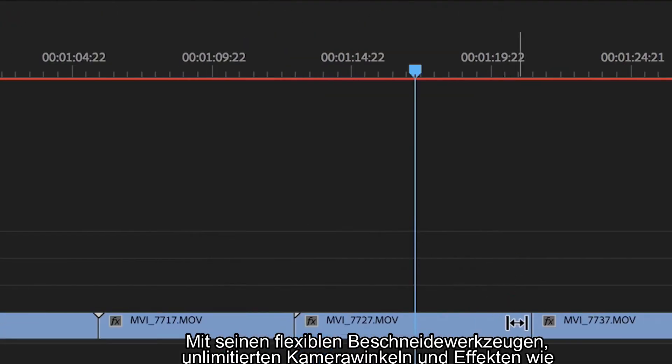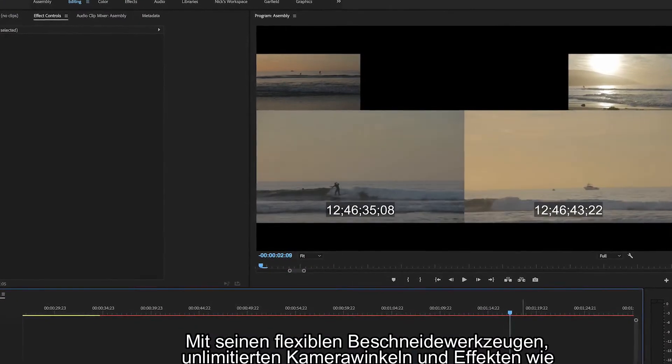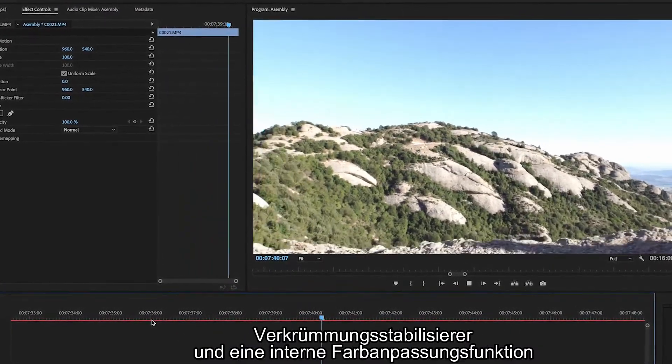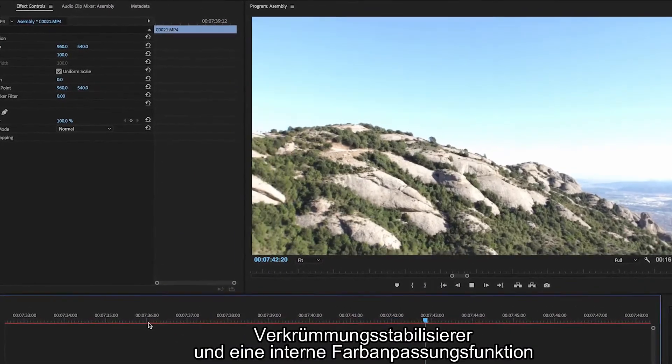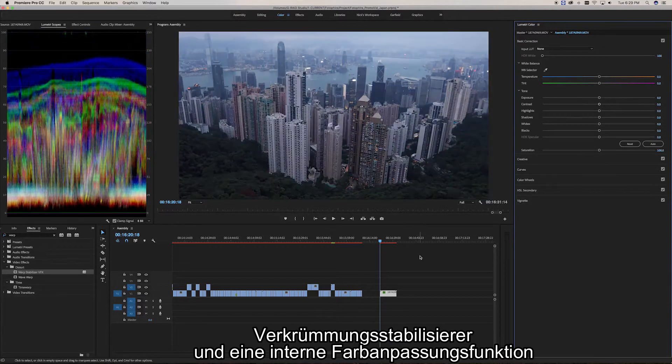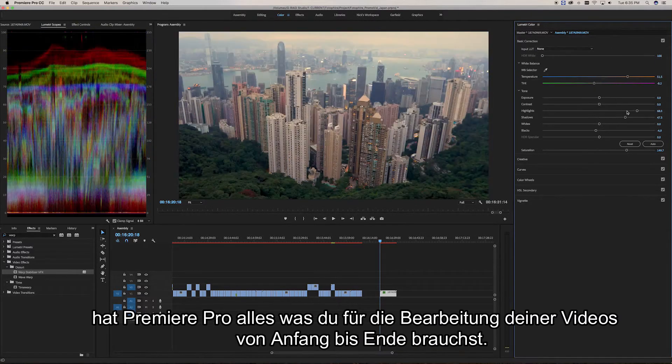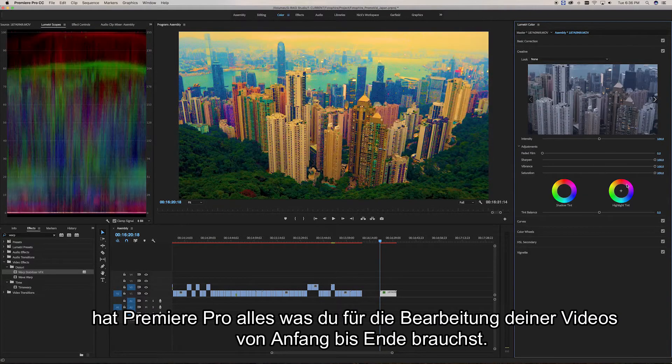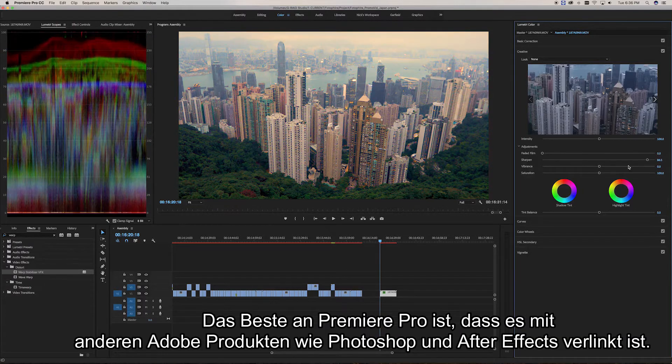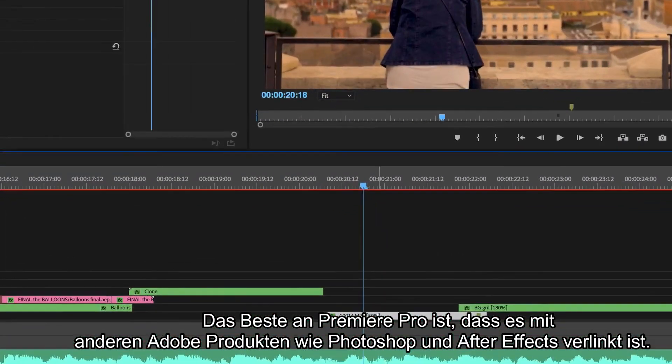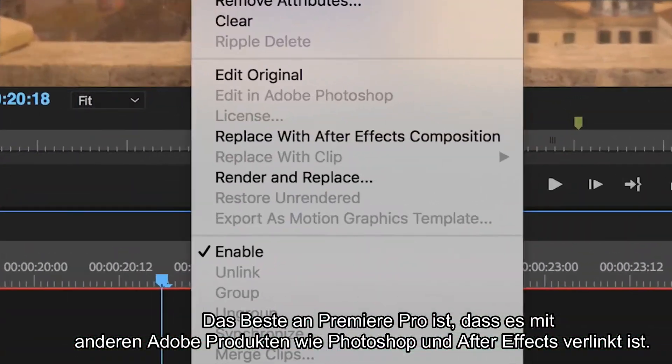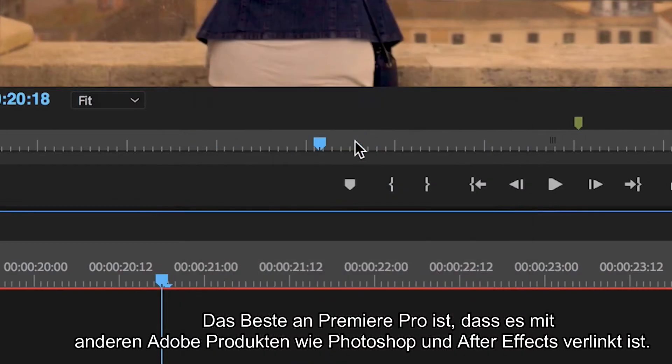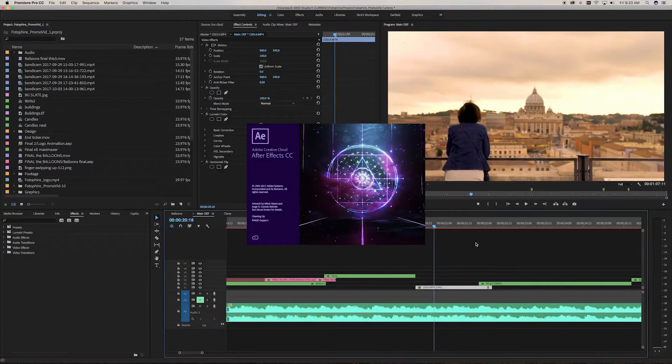With its flexible trimming tools, unlimited multicam angles, and effects like Warped Stabilizer, and an internal color grading feature, Premiere Pro has all the tools you'll need to make your videos from start to finish. The best thing about Premiere Pro is the intuitive link between Adobe's other products like Photoshop and After Effects for a more advanced workflow.